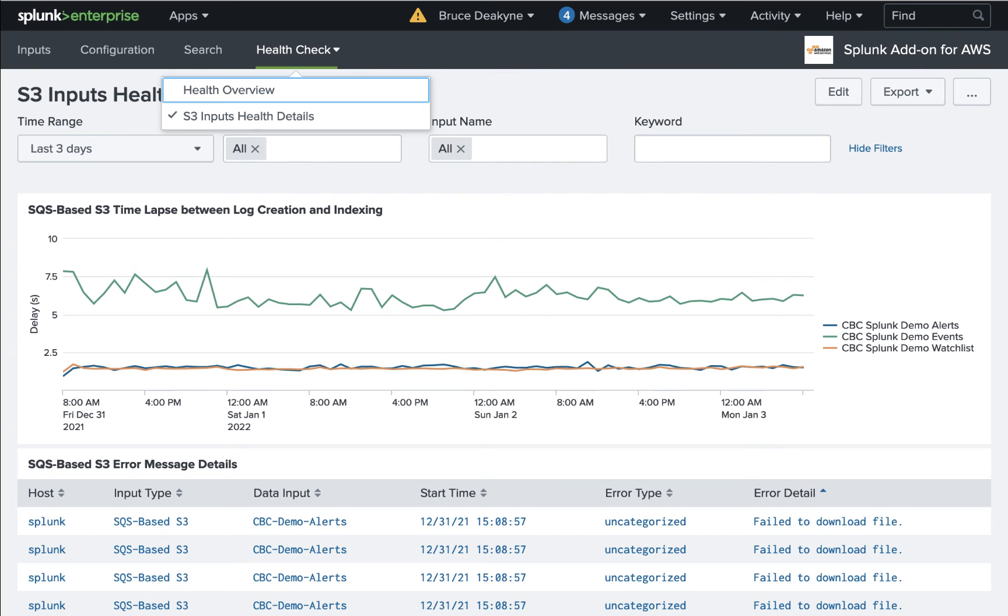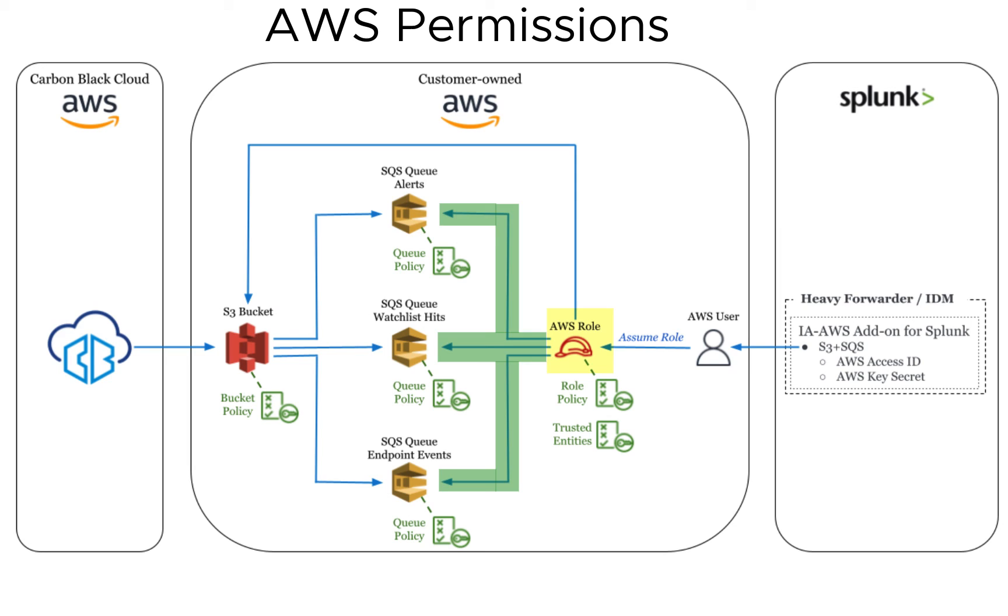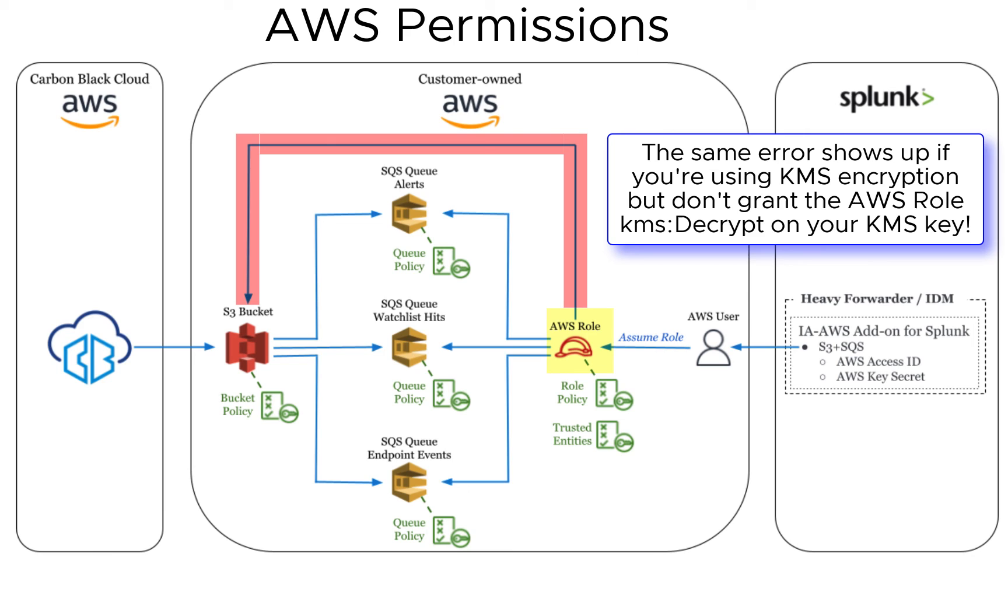You can do this in the AWS add-on's S3 Health Details dashboard. You can also run a query to look for errors. The most common errors you'll get here are due to AWS permission issues. For example, this error, failed to download file, is because my role had permission to read from the queues but didn't have the get object permission on the bucket. So the add-on can see that there's new data available, but it can't download it from S3.